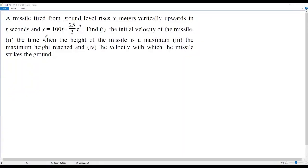Here we have a derivative problem on velocity. A missile fired from ground level rises x meters vertically upwards in t seconds, where x equals 100t minus 25 over 2 times t squared. We have four questions: find the initial velocity of the missile, find the time when the height is maximum, find the maximum height reached, and find the velocity with which the missile strikes the ground.